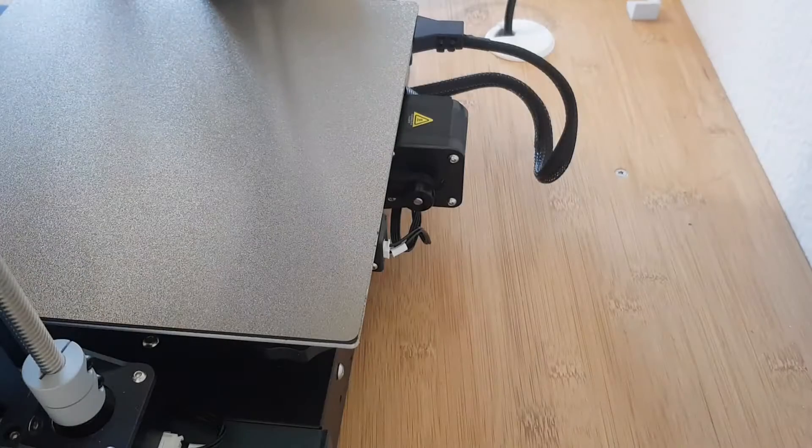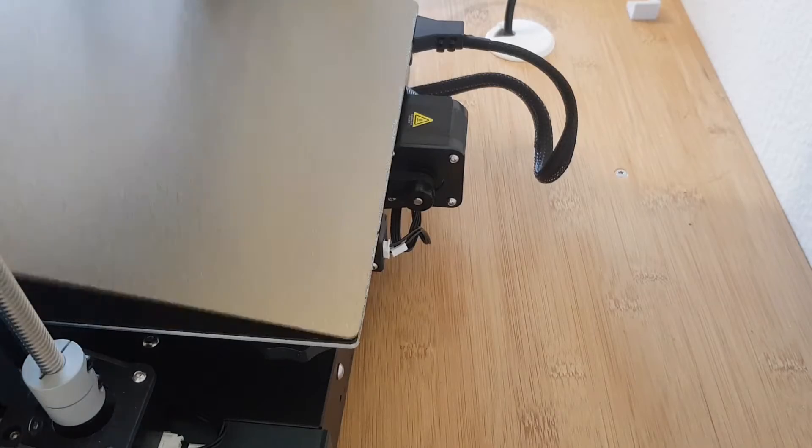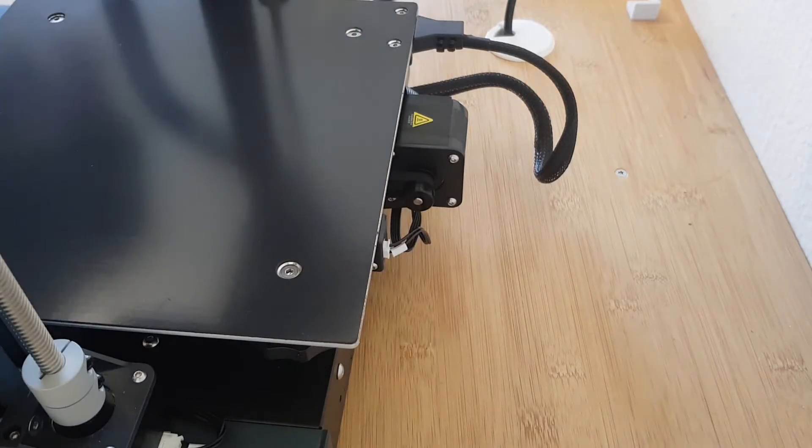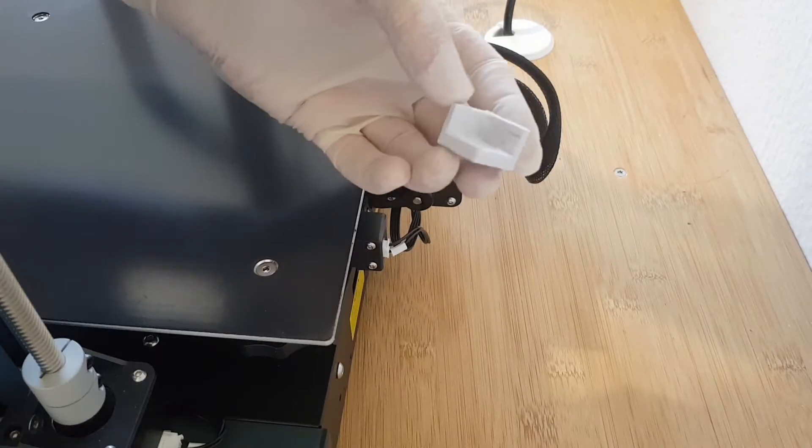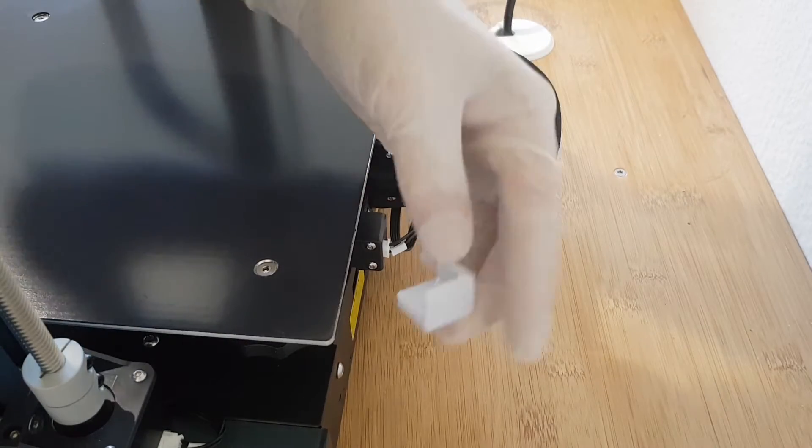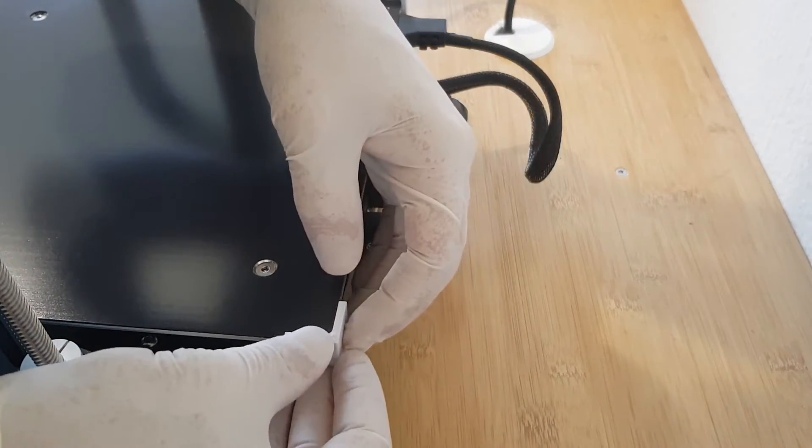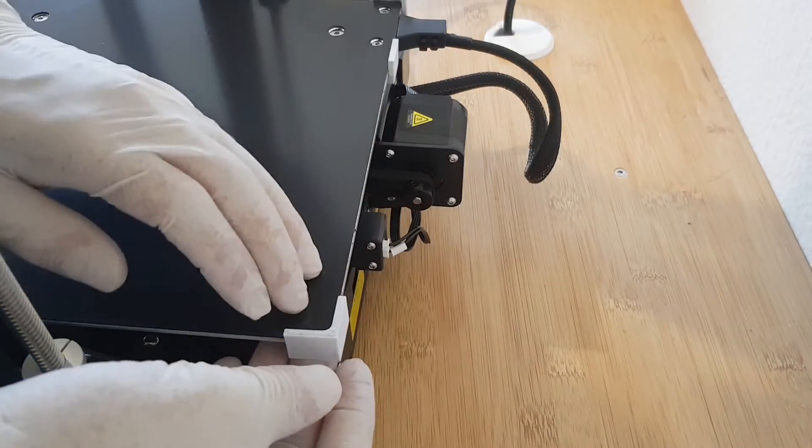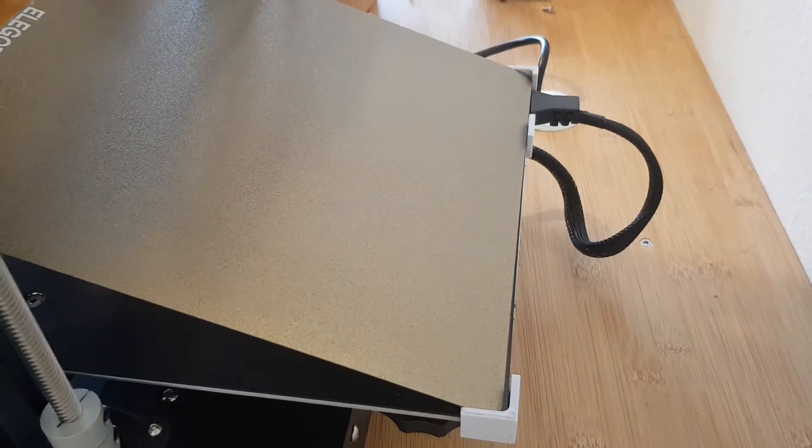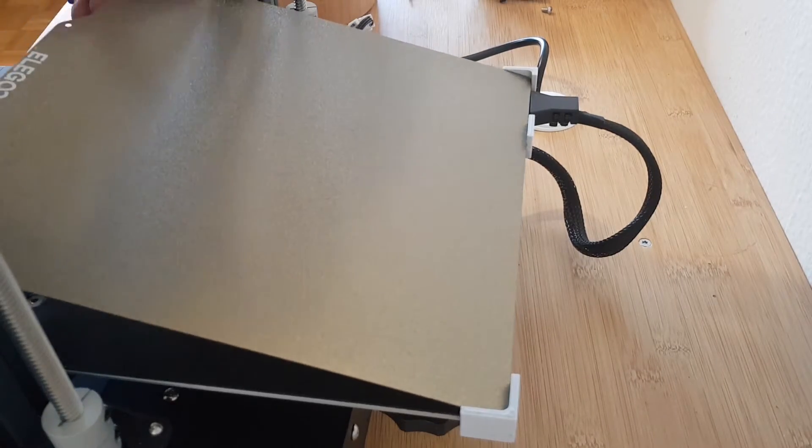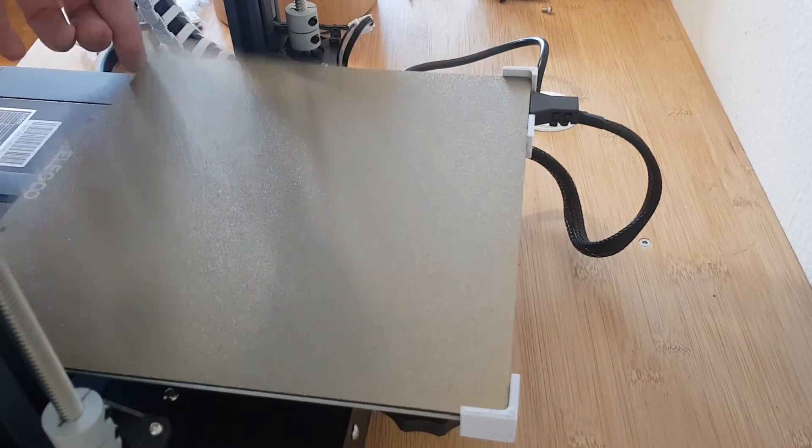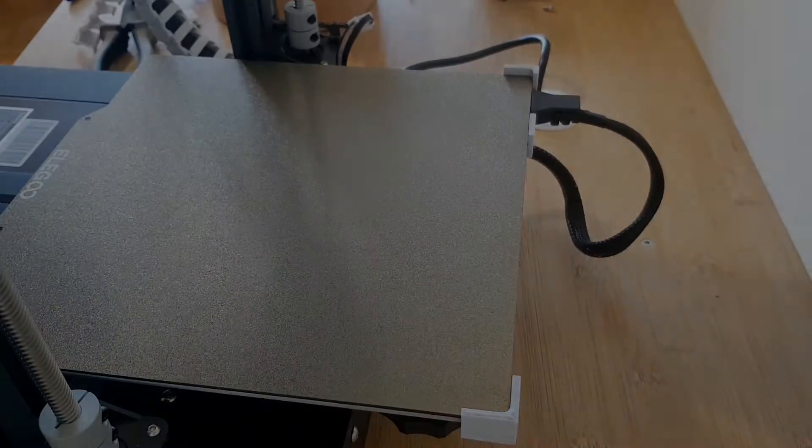There are various corner guides to ensure that the build plate is always mounted in exactly the same way. They are designed to be attached with double sided tape. However, this did not hold well in my case, which is why I glued them on.